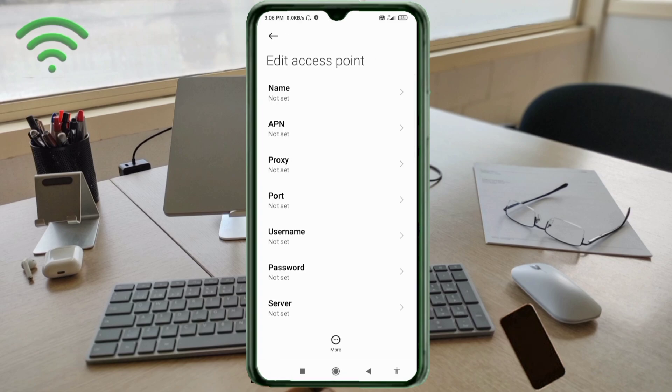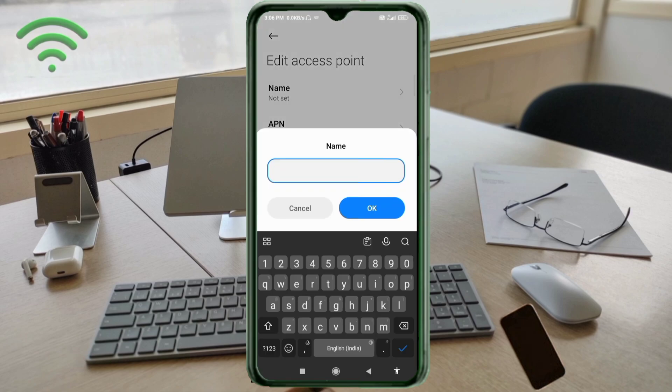Enter APN settings. Tap the Name field. Guys, capital letters and small letters are very important, follow the steps carefully.